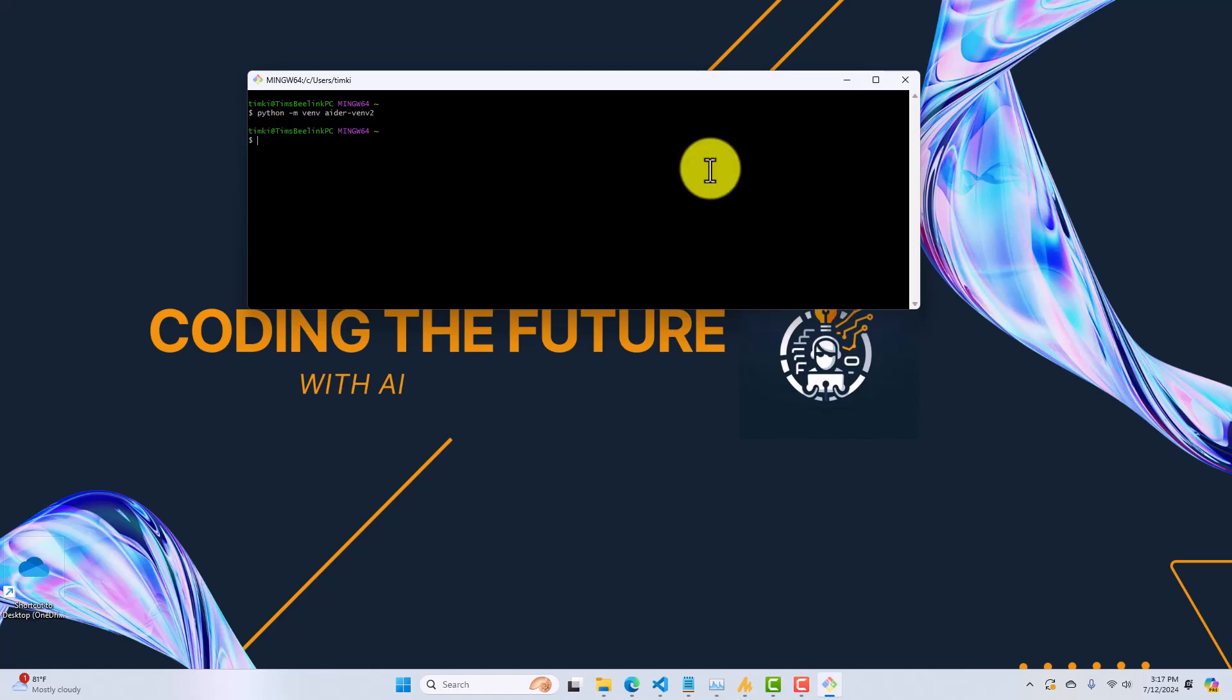So, now that I have a virtual environment, I need to activate that virtual environment. Because if I run Python commands now, I'm still in the main global Python environment. So, to do that, I'll type source. And then I'm going to type the name of the environment that just got created. There'll be a directory here named aider-venv2. Inside that, there's a directory called scripts. Inside that, there's a batch file called activate.